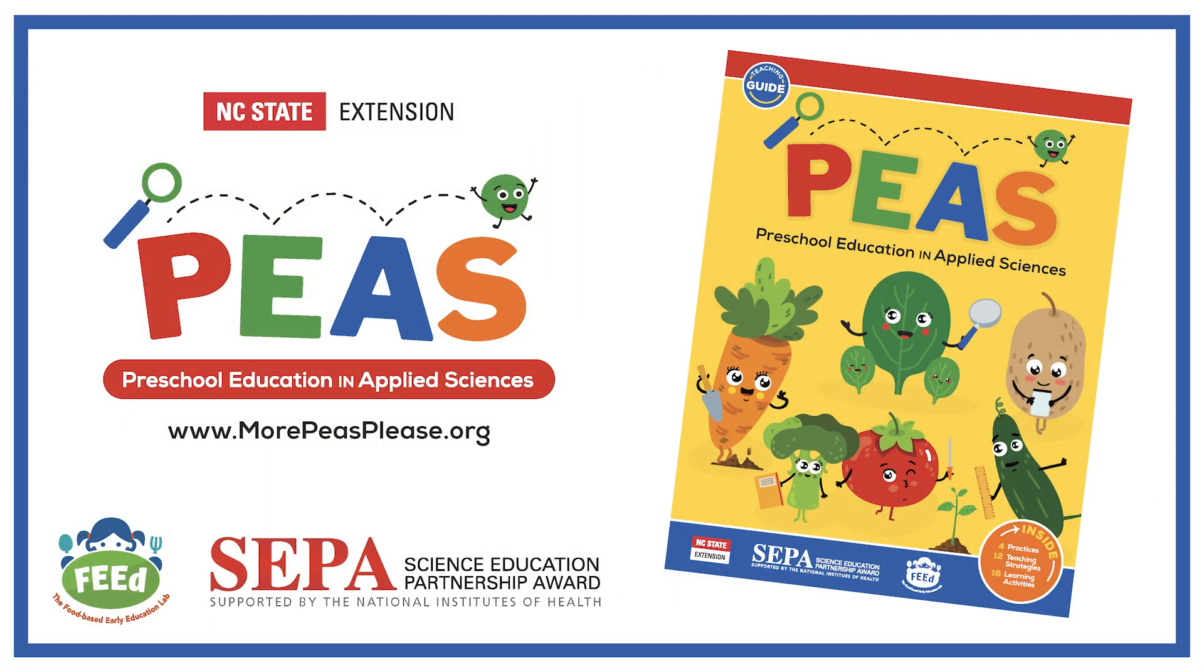When teaching the living things unit in your classroom, you will want to follow along with the page-by-page script located in the PEAS teaching guide to see how the four activities should be performed.